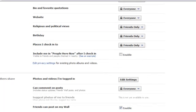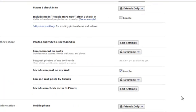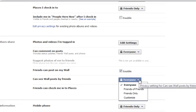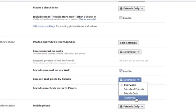If I scroll down and I take a look at who can see wall posts by friends, at the moment it's selected to everyone. Let's say I want to customize this. I click on customize.